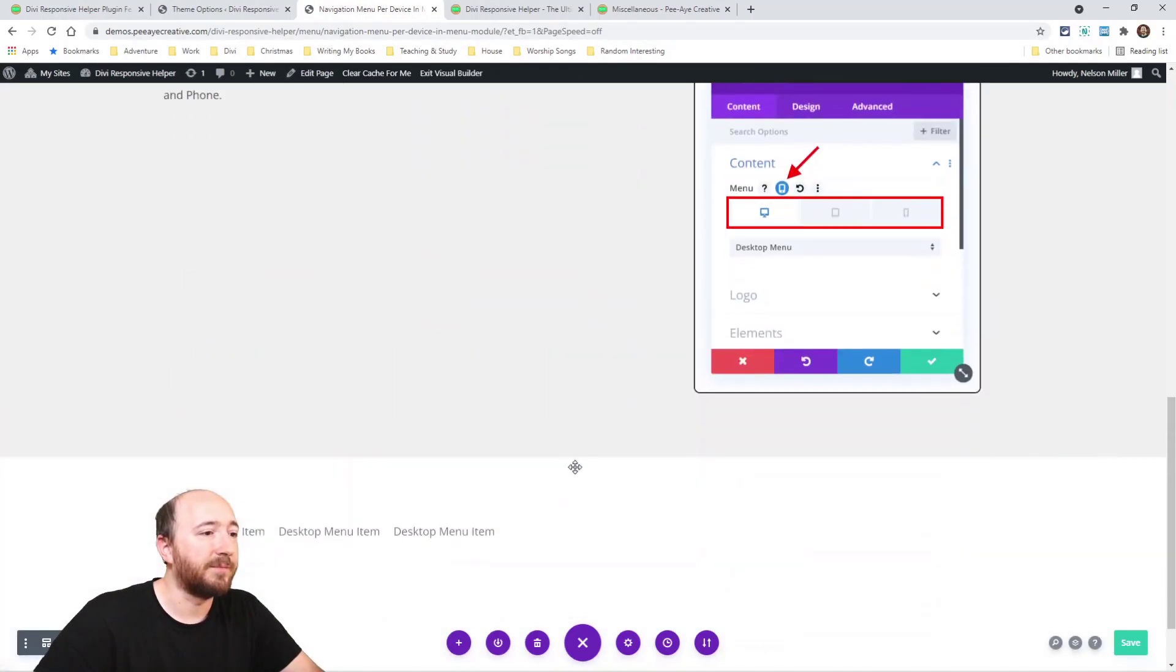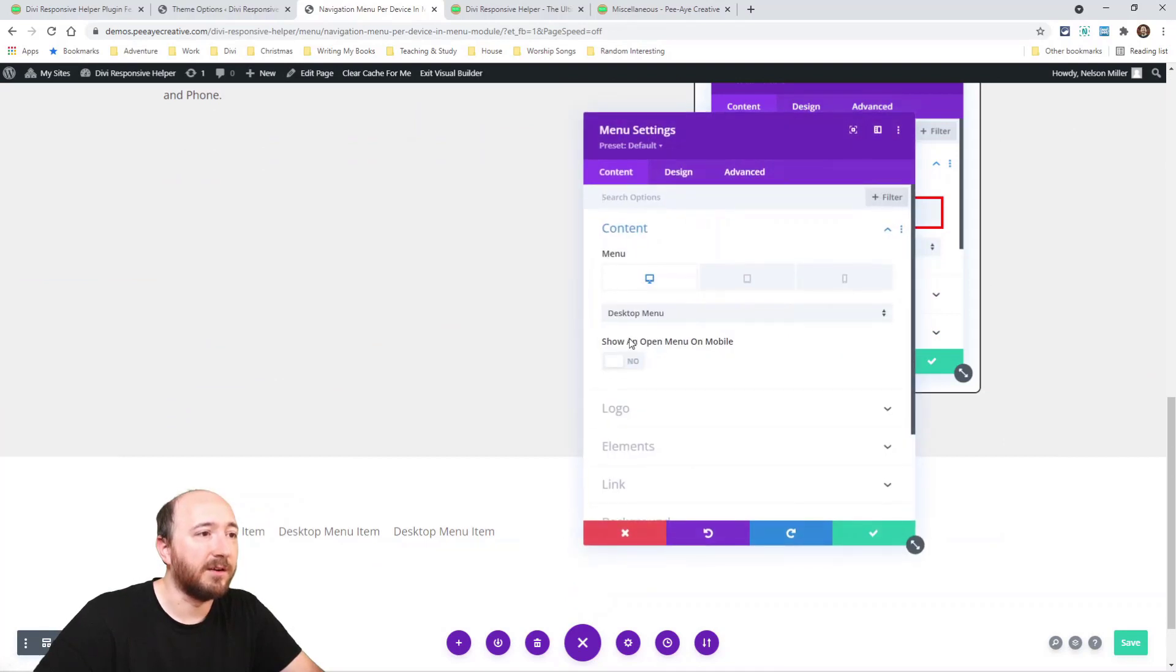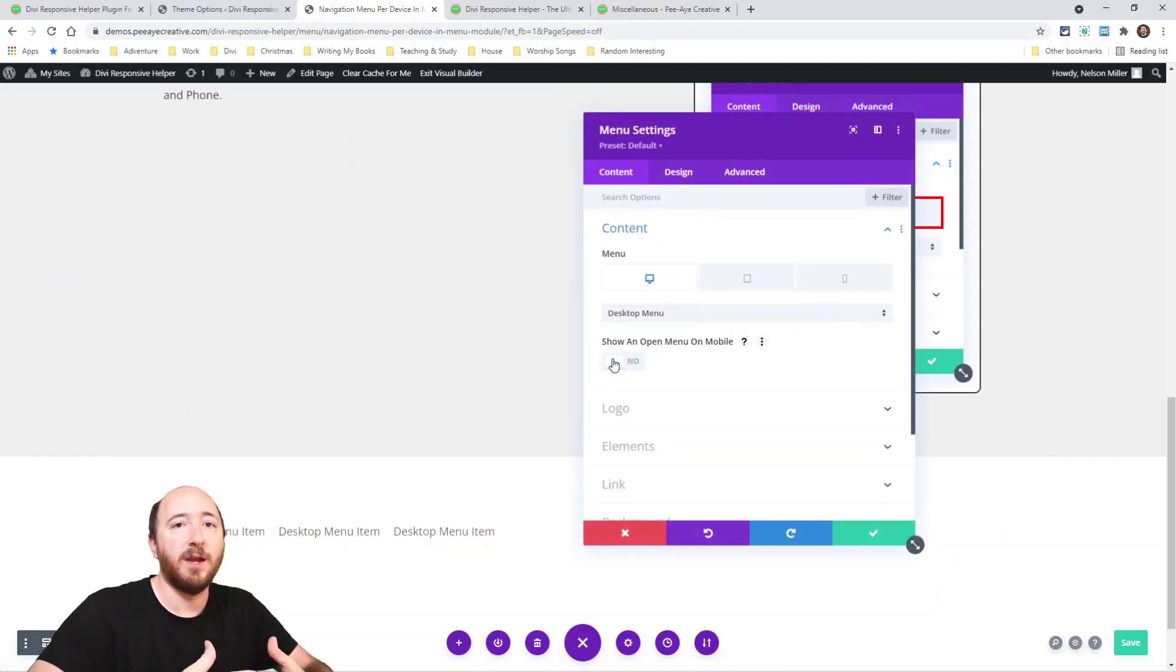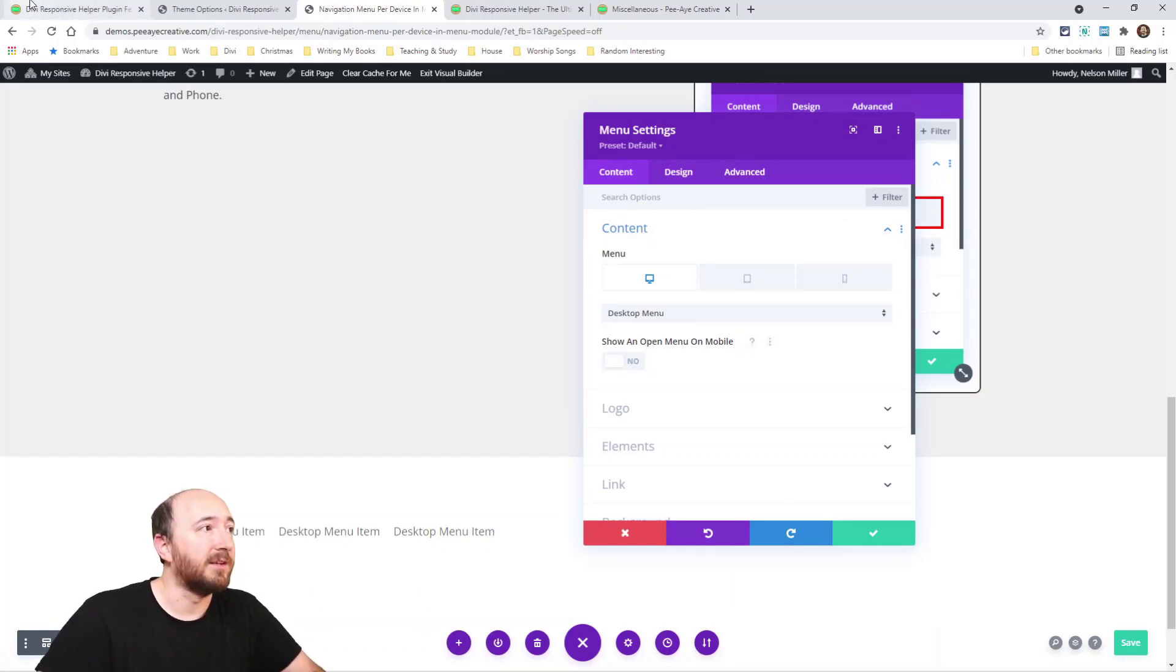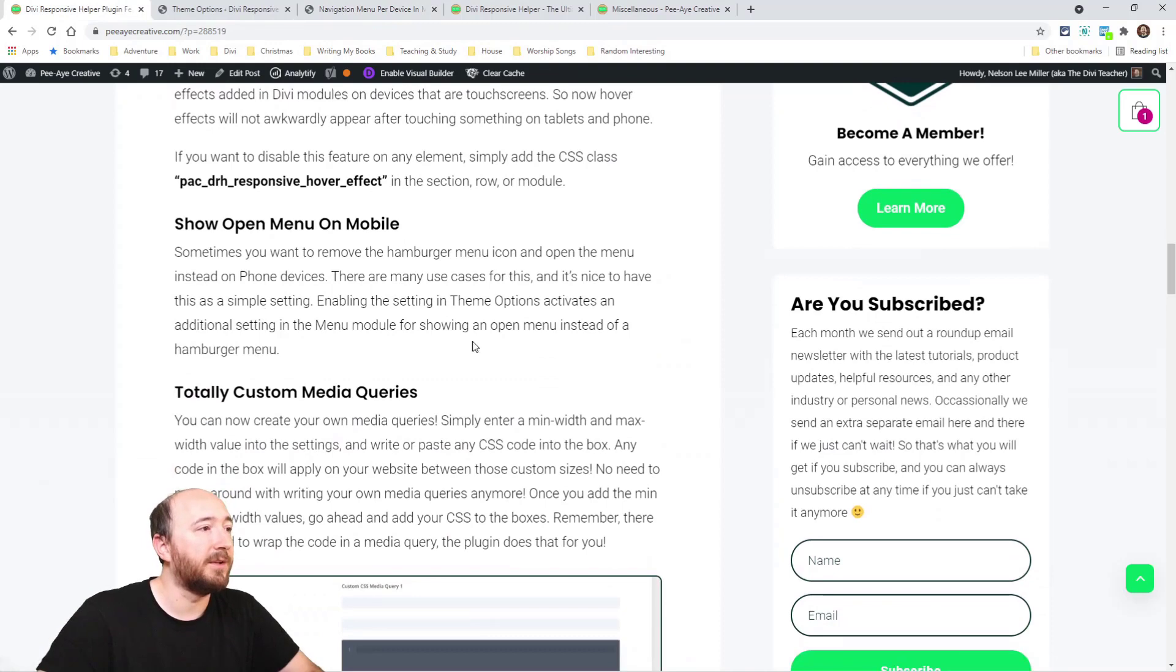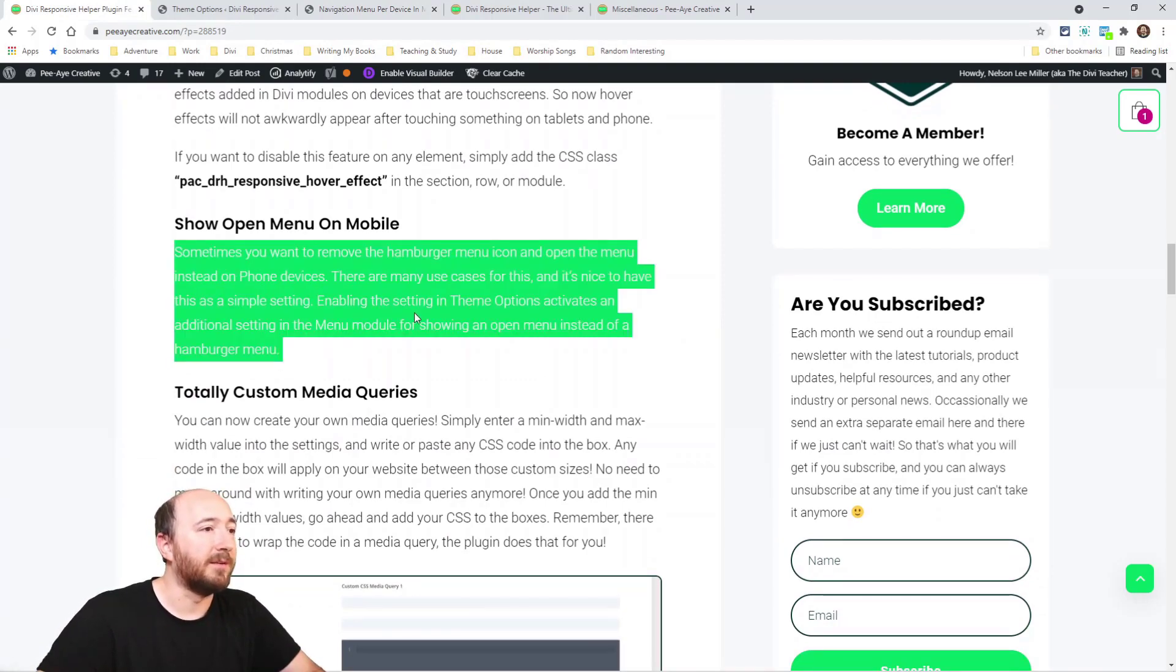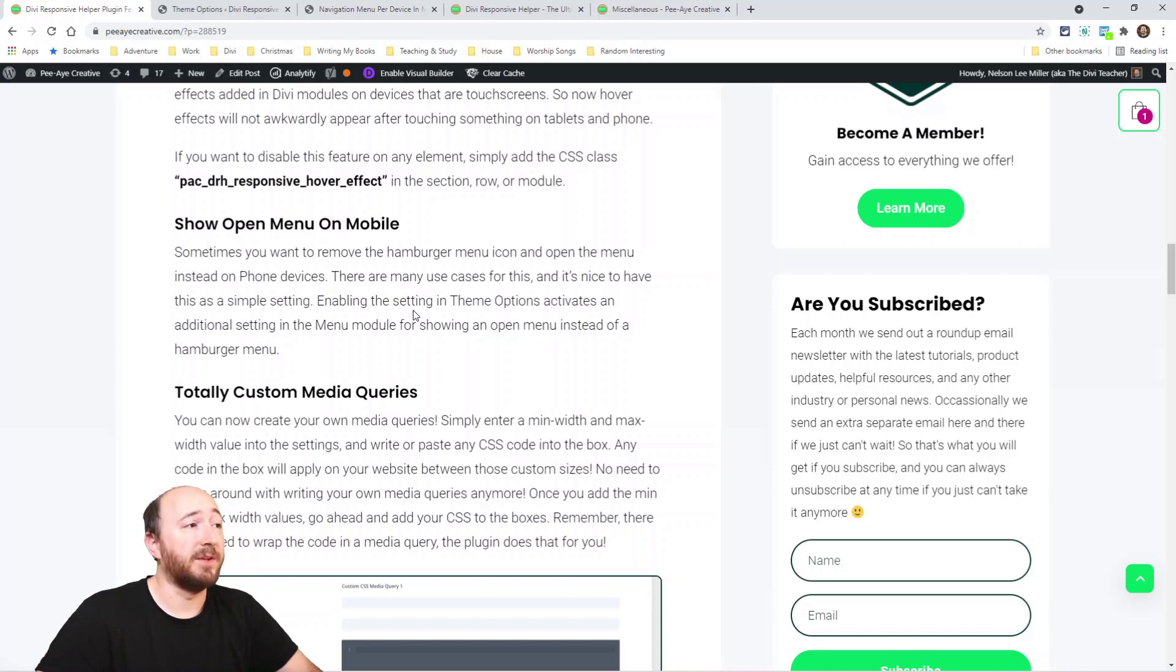Another one we're going to talk about is show an open menu. Basically that was what we showed you in here—you may have actually seen it. Right here. So this option will just open up the menu on mobile instead of showing it as a hamburger menu, like instead of the icon.